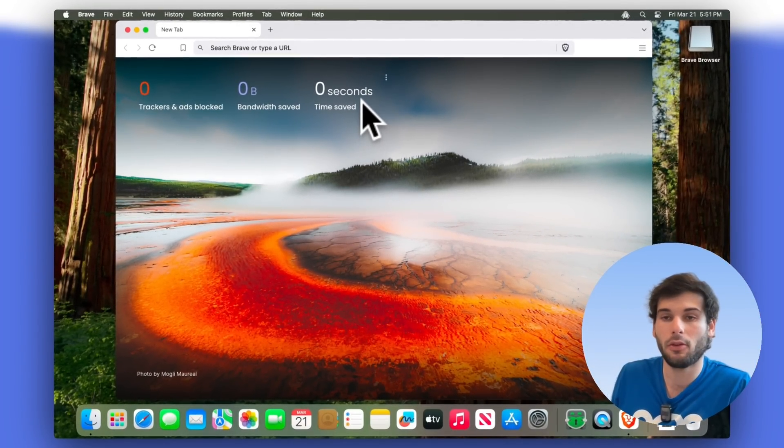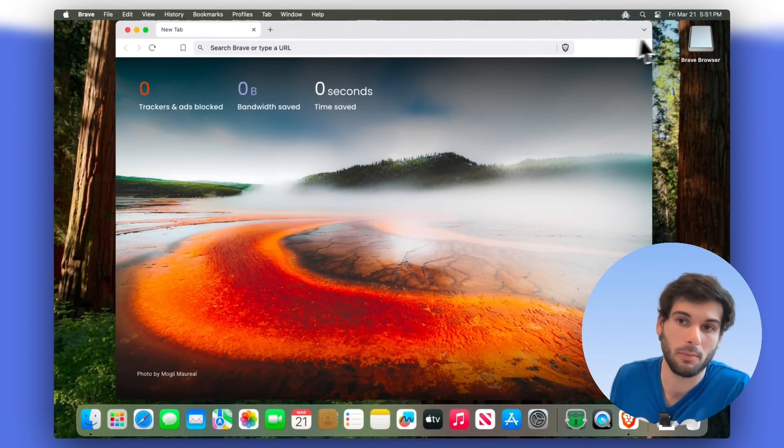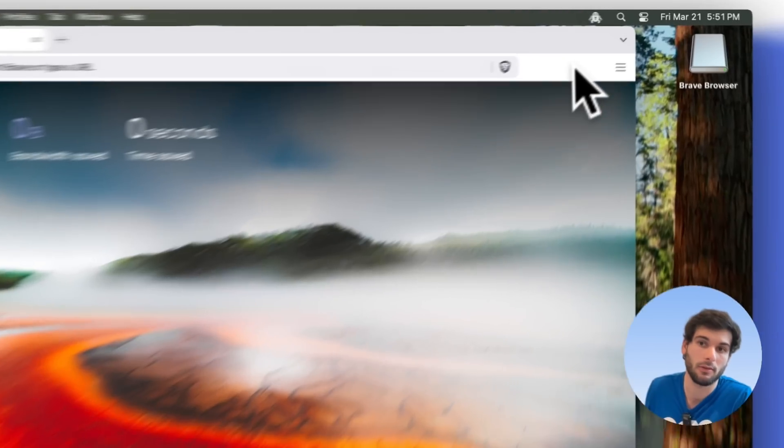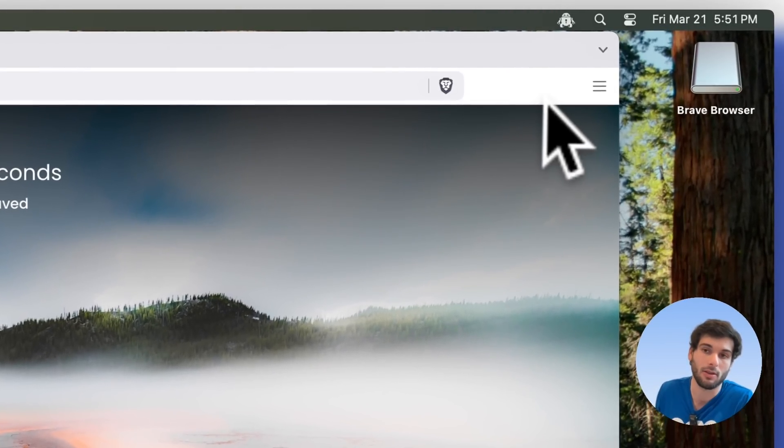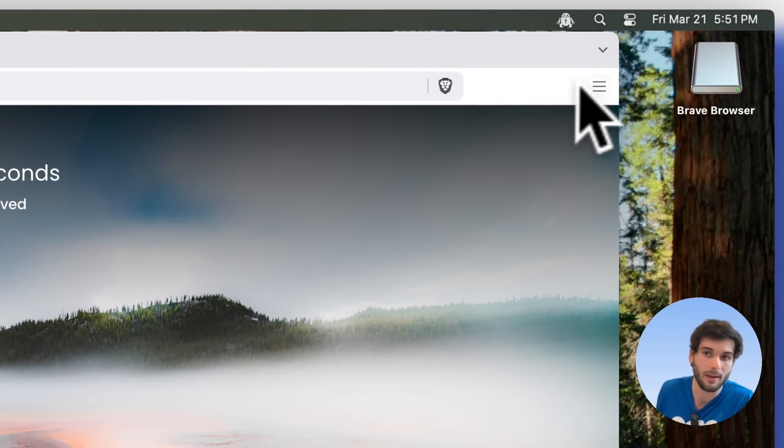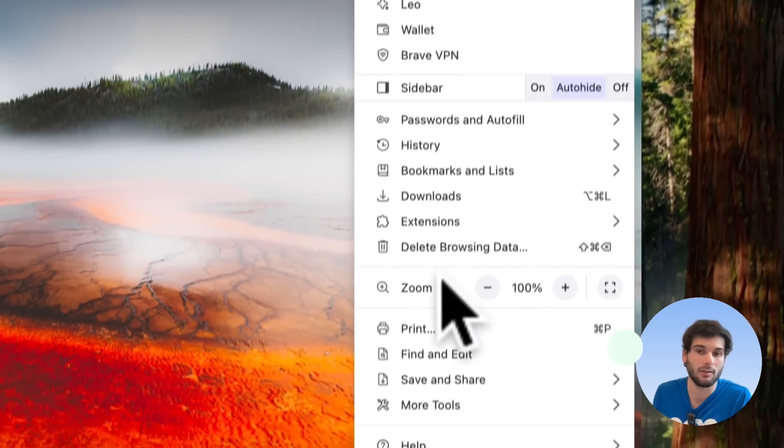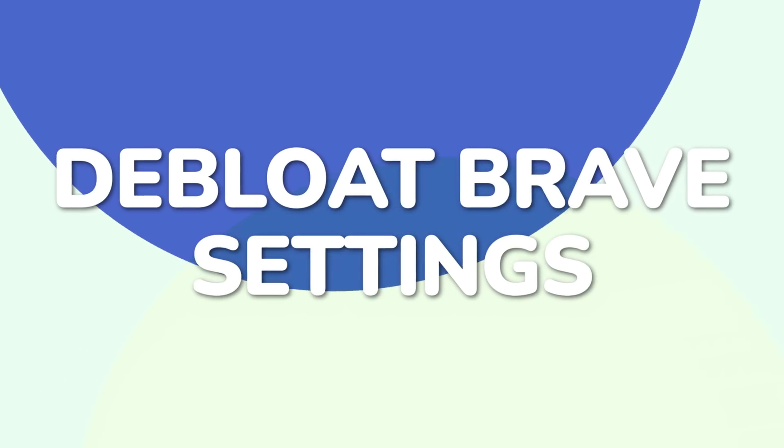So this already gives you pretty quickly a really clean, Brave experience that's extremely de-bloated. And if you start adding extensions, then they can start filling the space up here. But let's go into the settings, because there's actually a lot more stuff.